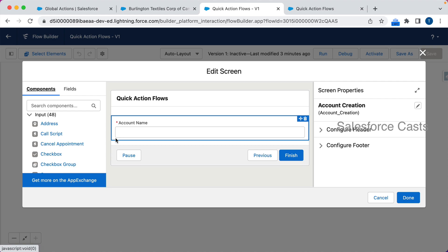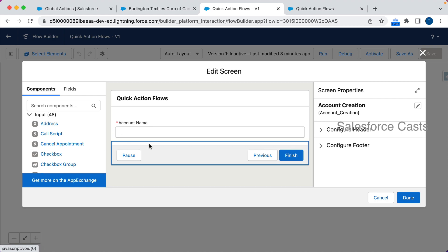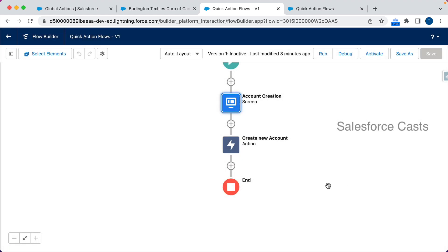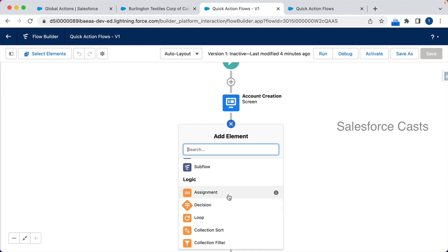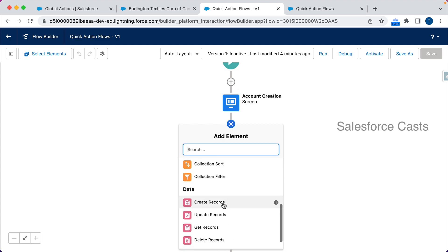We can also use base components — drag and drop four or five different base components onto the screen element: a text box, a couple of picklist fields for Industry and Rating, another text box for Account Number. Then in step one accept input from users, step two use an Assignment block to do field mapping, and step three use a Create Records block to commit the changes to the database.